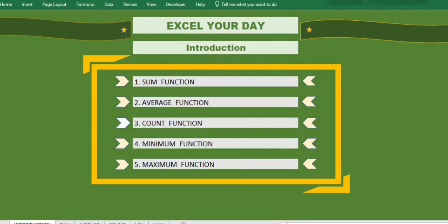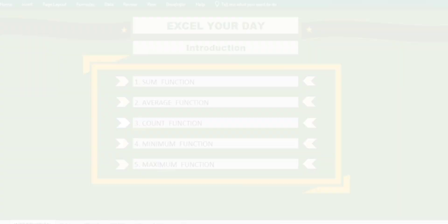Welcome to our channel. In this video we will cover the 5 most common functions in Excel.